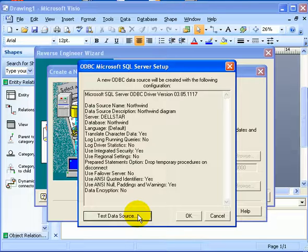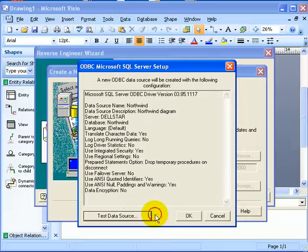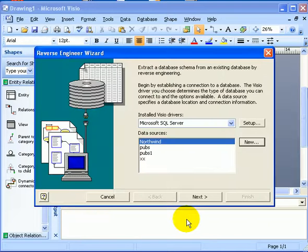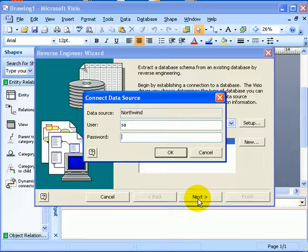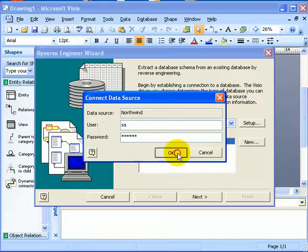Change your default database to Northwind. Next, next. Test data source. Okay, okay.